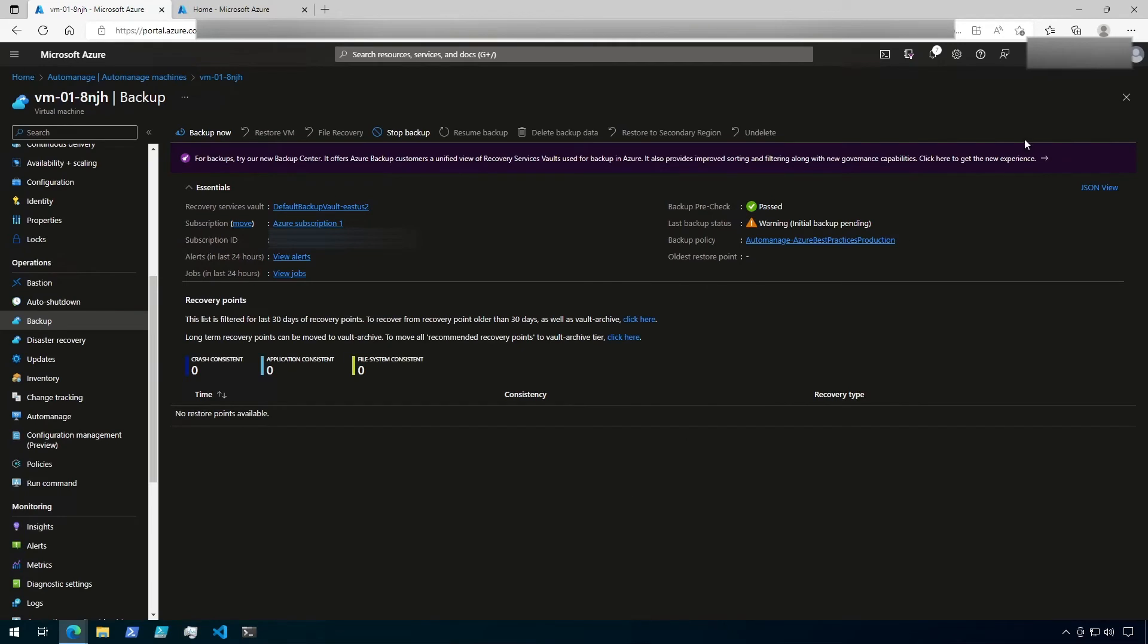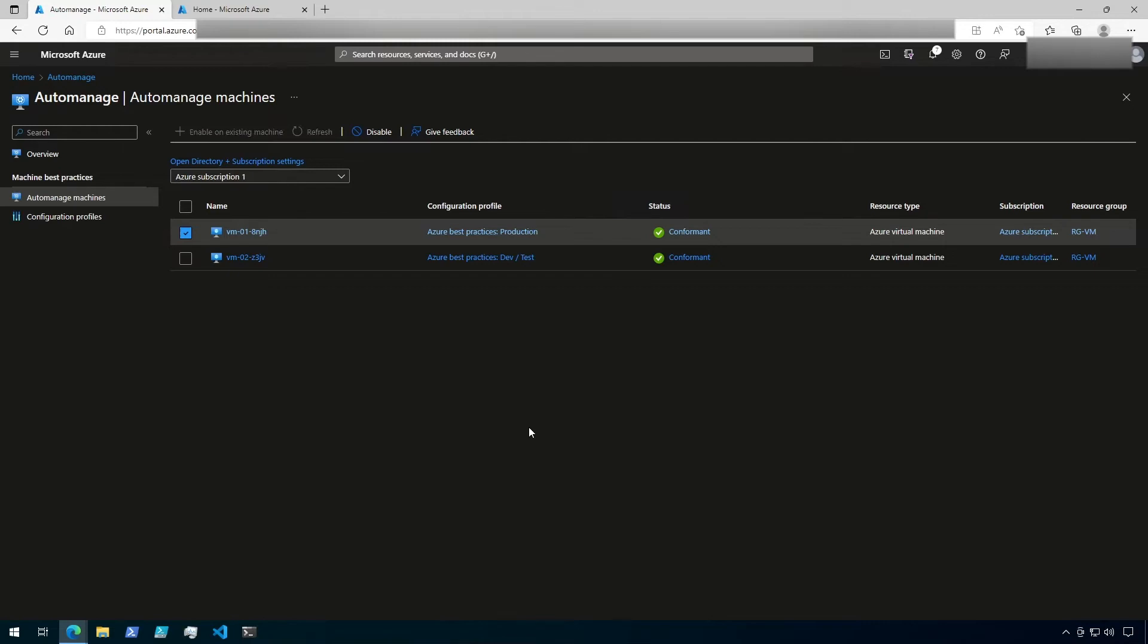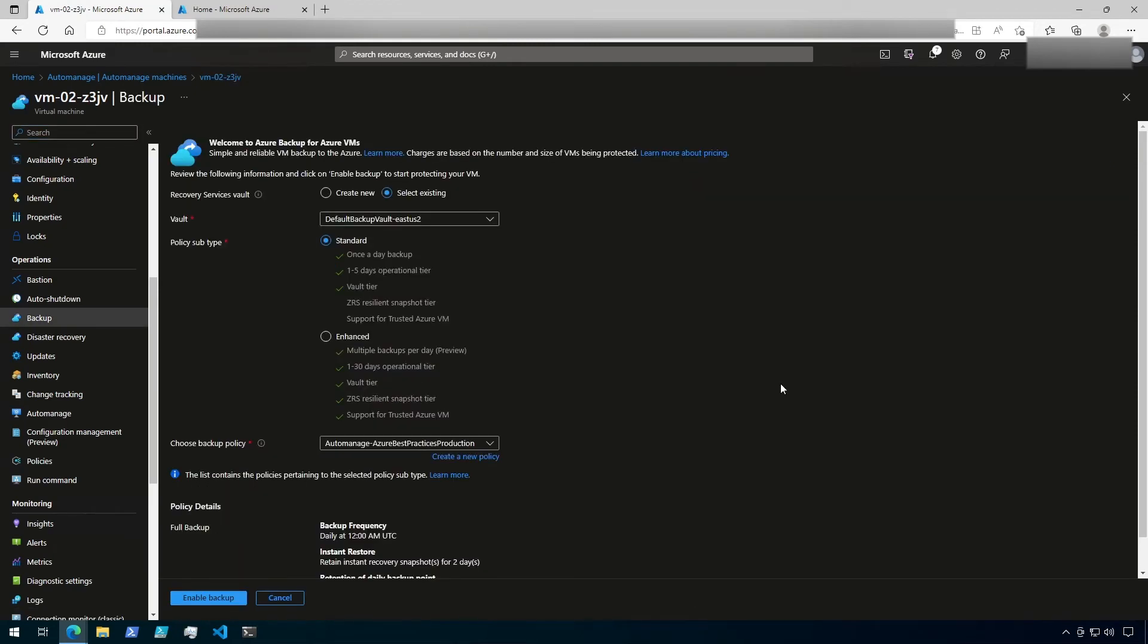Let's close this blade and go back to Auto-Manage Machines. Now I'm going to click on my second VM, which I configured with the DevTest profile. Let's go down to Backup under Operations. Here, we can see that since this VM is using the DevTest profile, backups have not been configured for it.